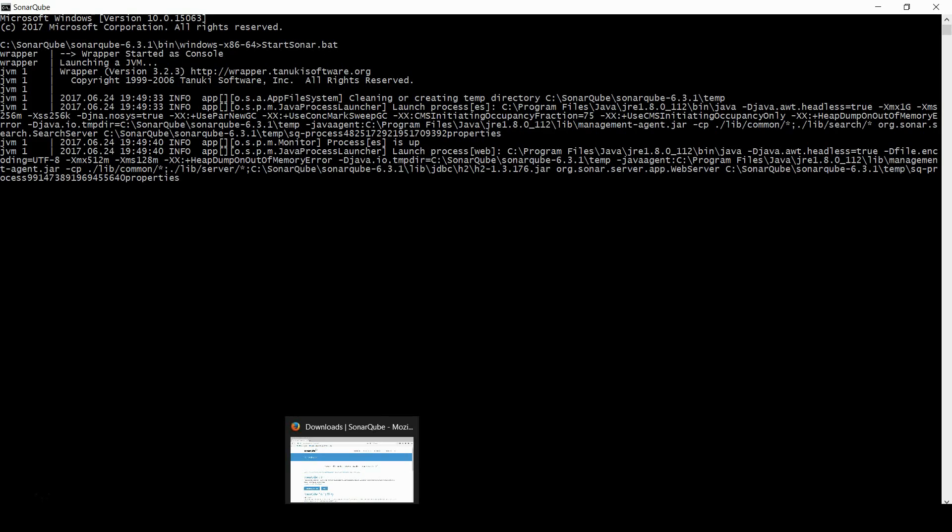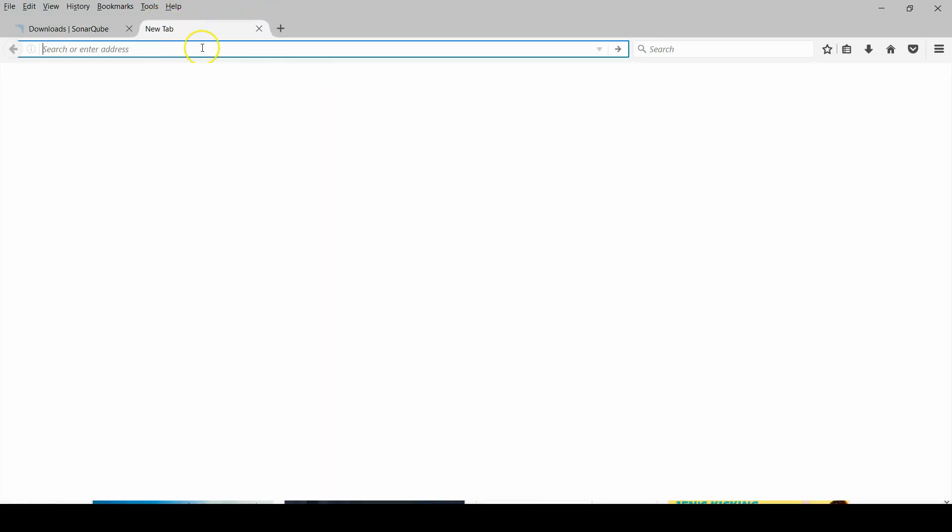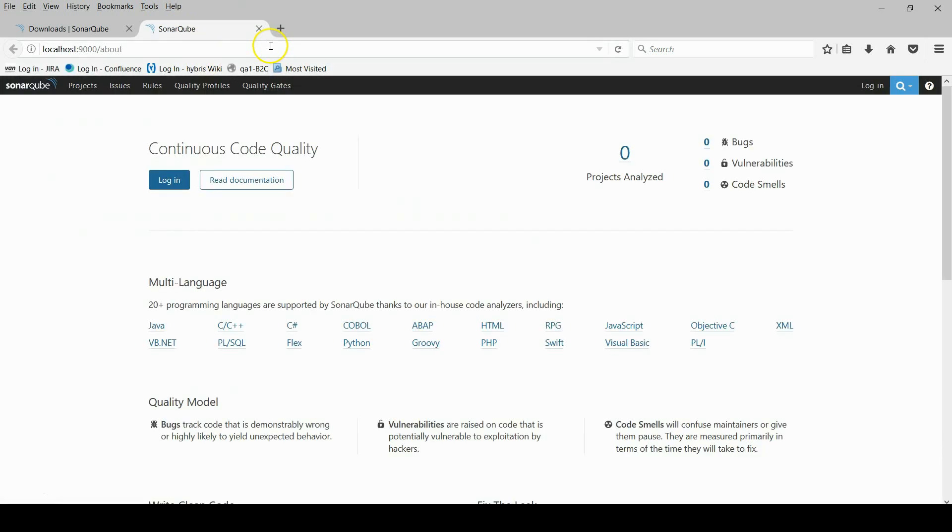Now go to the server page. It is localhost. The port number is 9000. And you can see here. Currently there is not any project, so it shows zero project.